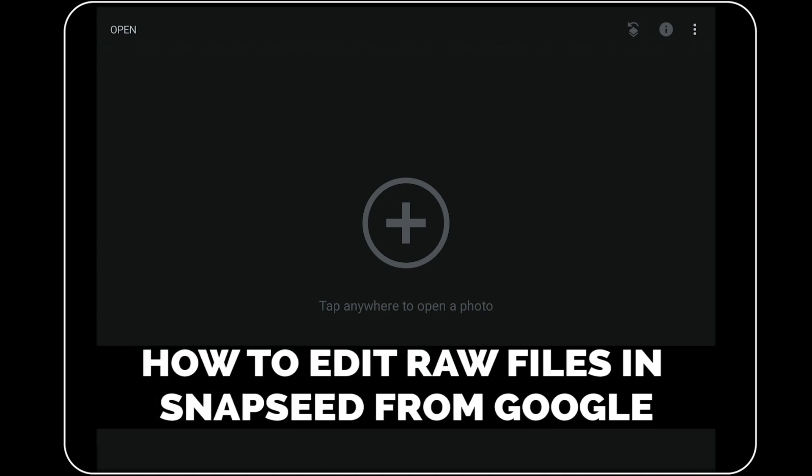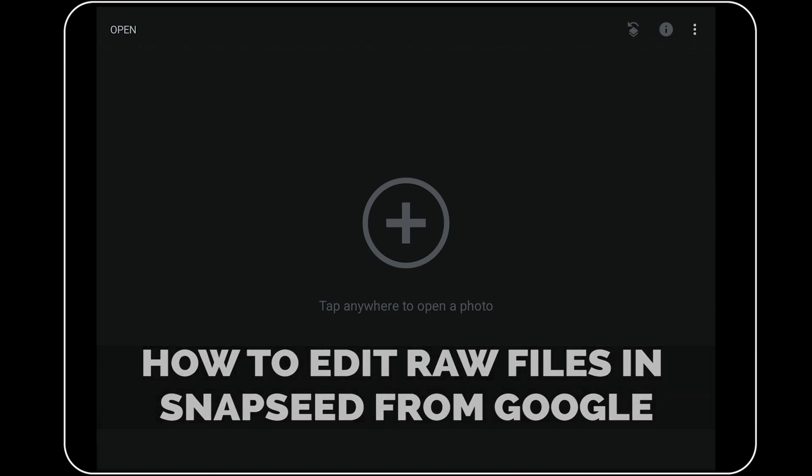Greetings, friends. David Marks here with a new tutorial for you on how to edit RAW files on your smartphone or tablet using Snapseed from Google.